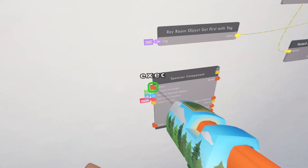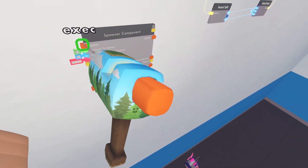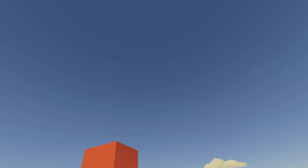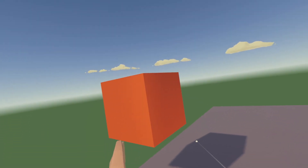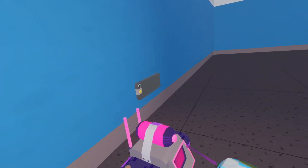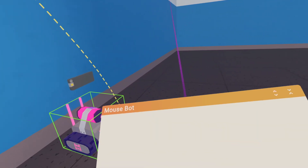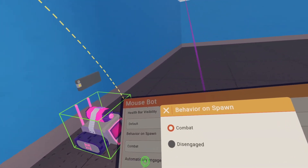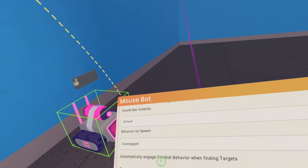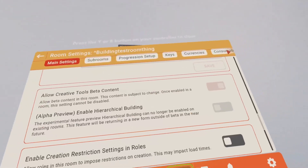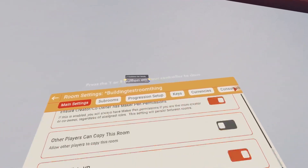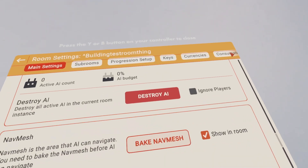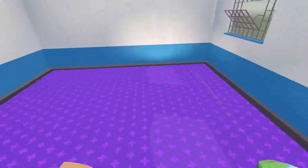Now if we spawn this in it'll say there's no nav mesh, so we have to bake the nav mesh first. Configure your spawner component, scroll down, turn behavior on spawn disengaged, and turn this off. Go to room settings, scroll down, and click bake nav mesh. Now we have our nav mesh for the AI.